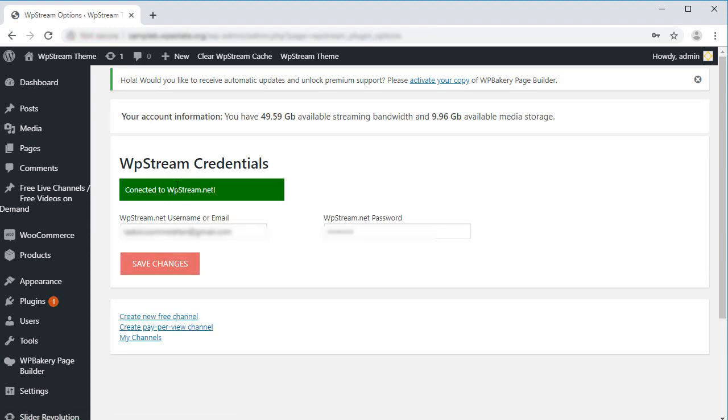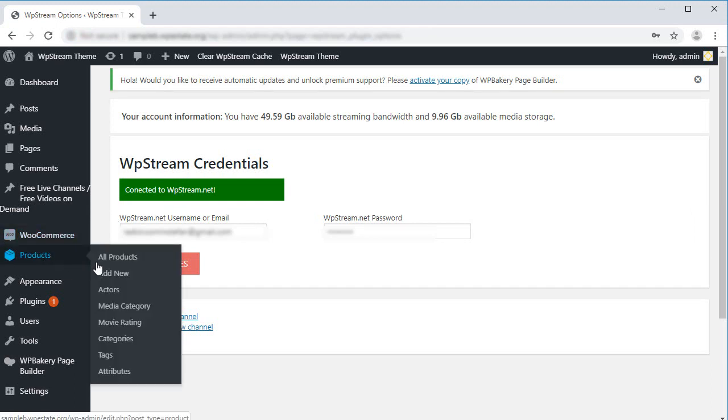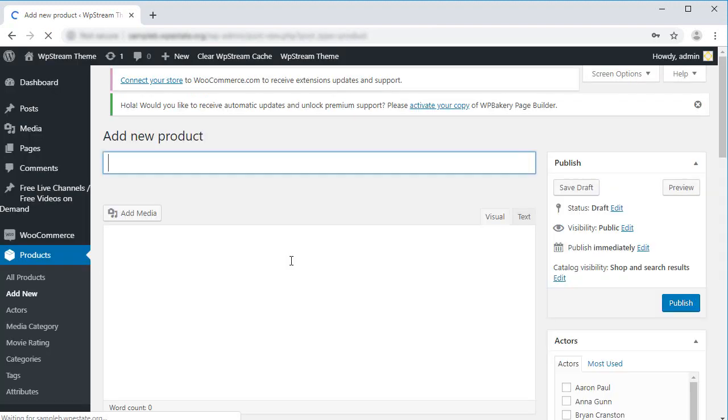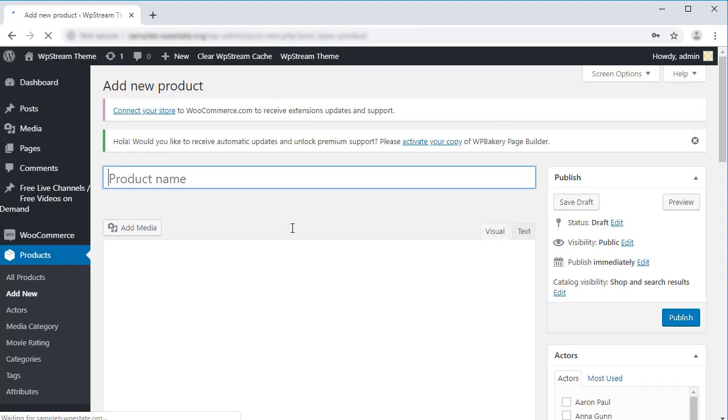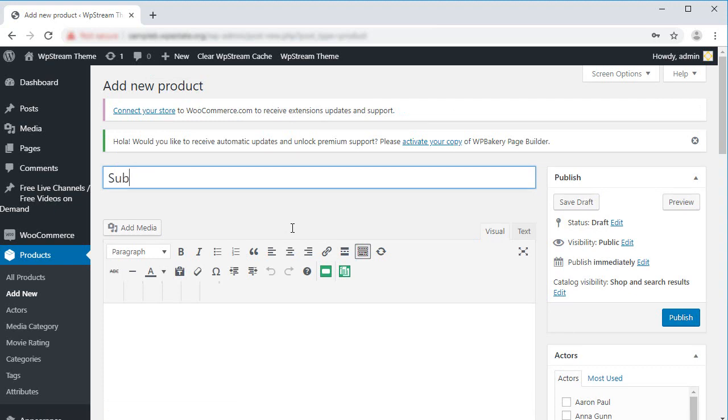We connected our website to wpstream.net. To add our subscription product, go to Products and click on Add New. Begin by adding your product name.